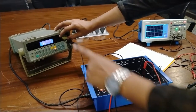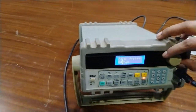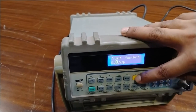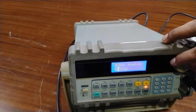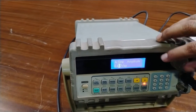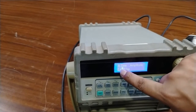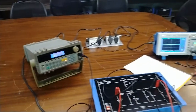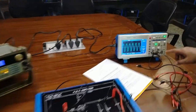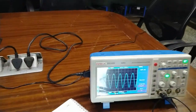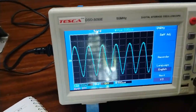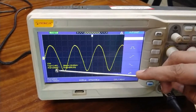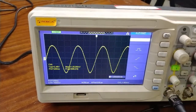Now as I am increasing the voltage, I am going to increase the amplitude of the sine wave step by step using the function generator. Here I have set the voltage to 0.4 volt.